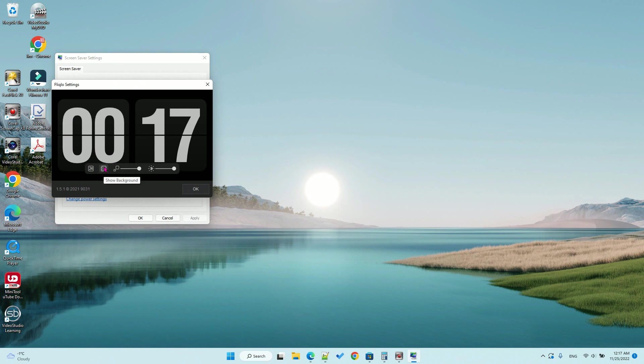In my version, it also has an option to only display the clock on a single monitor if you have two monitors. Hope you enjoy this video. Have a nice day, bye bye.